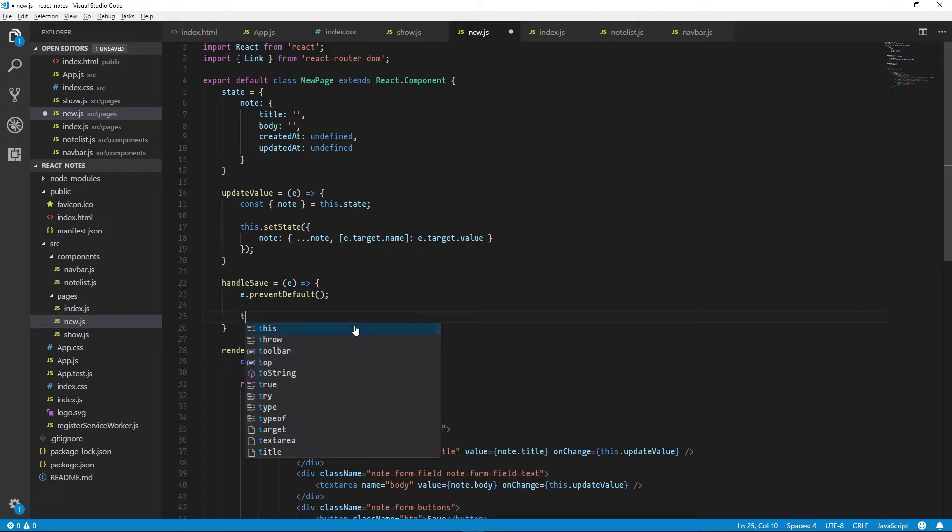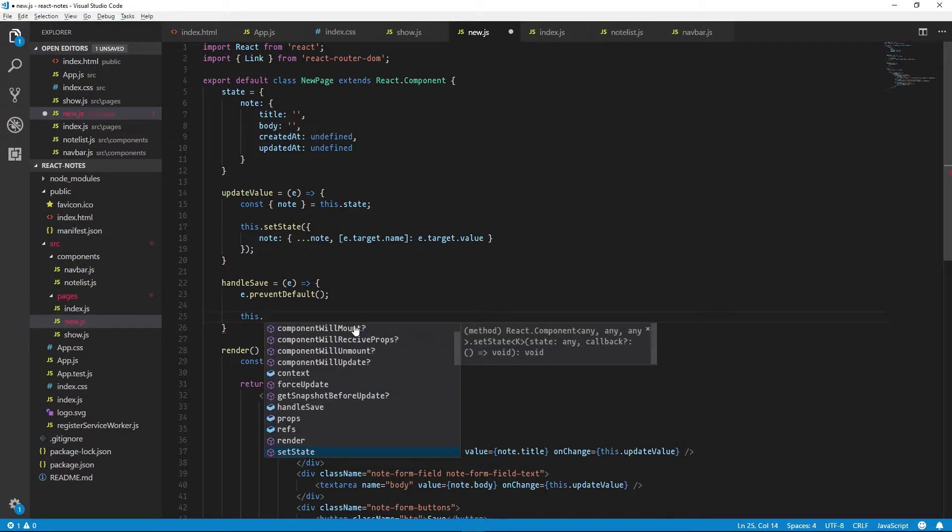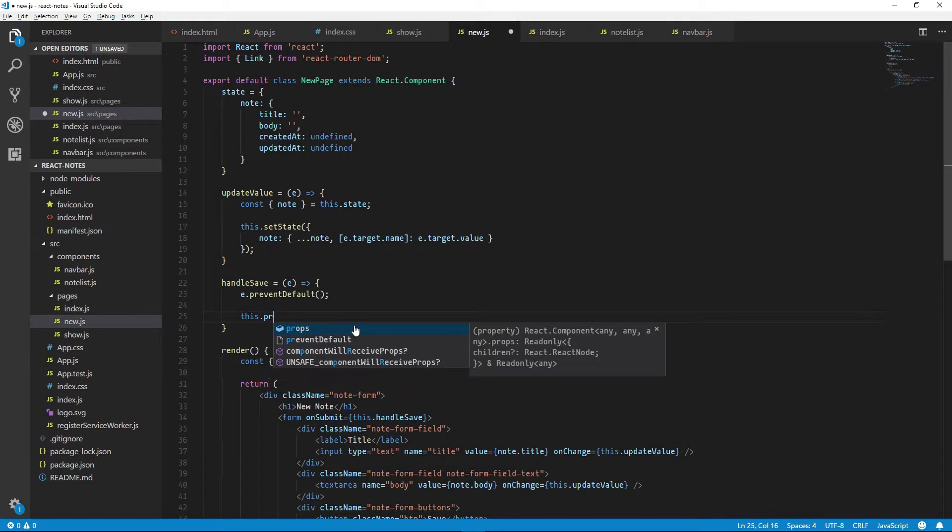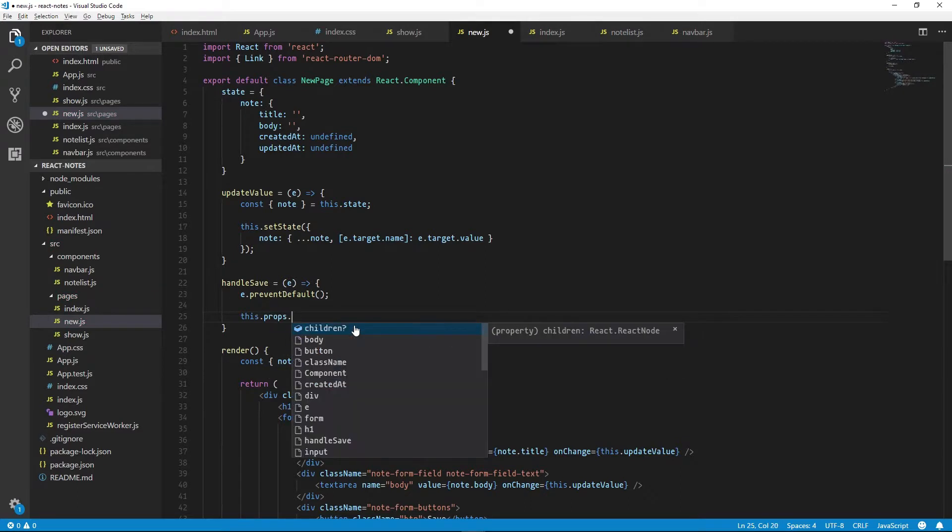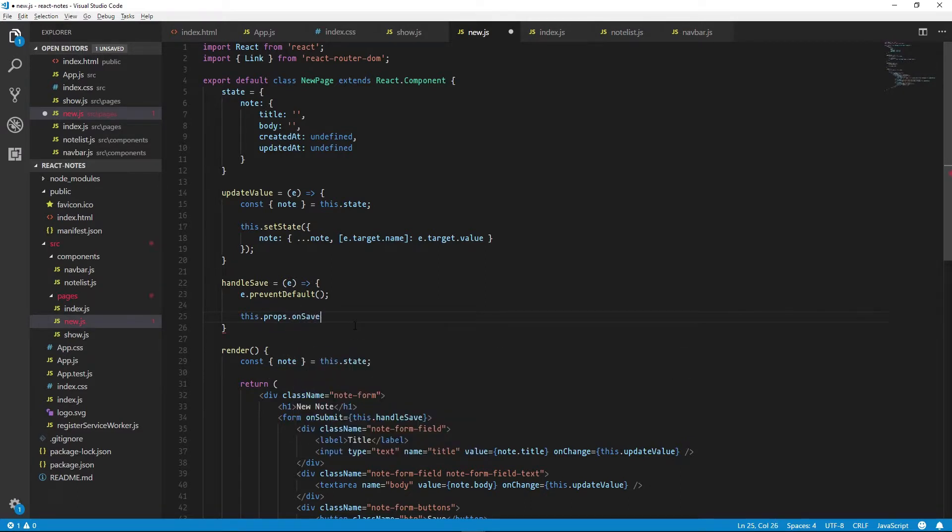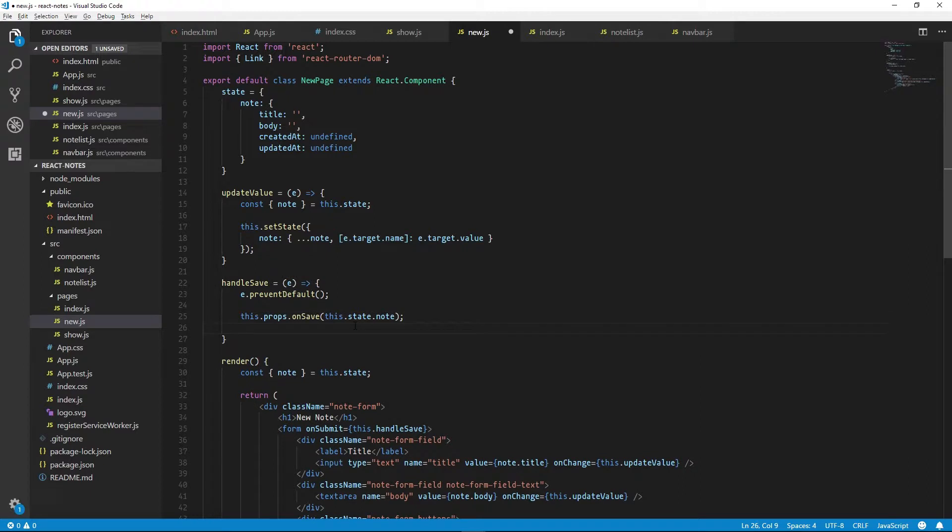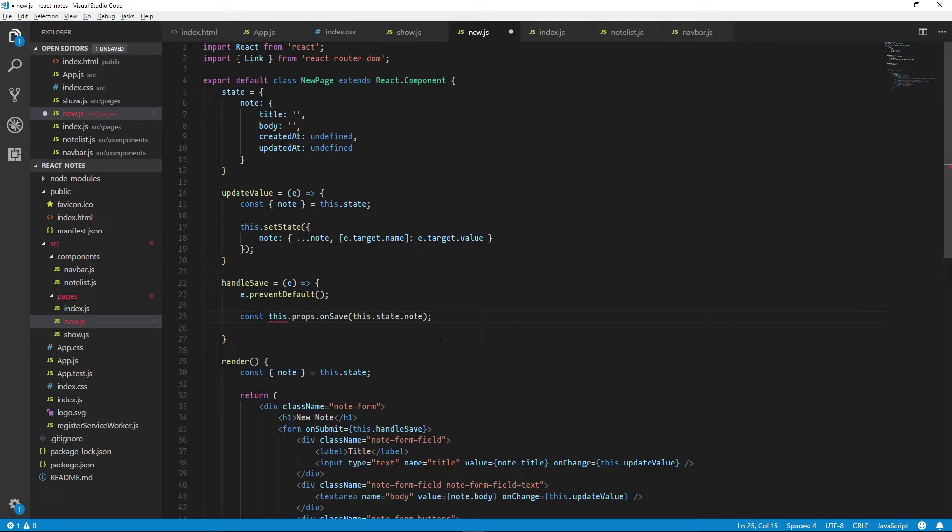And we'll just call it with our note's data. So we can do that by just saying this.props.onSave and we'll pass in our note's state. And upon save, we will return the ID of this new note.